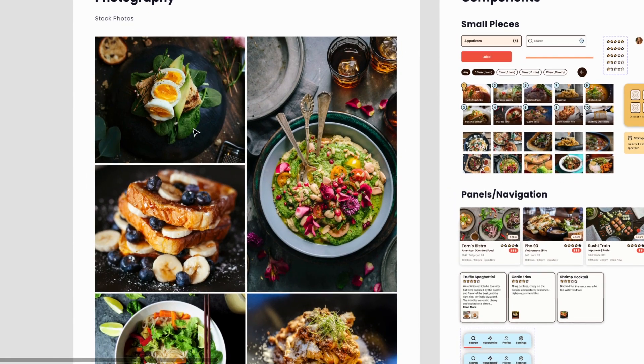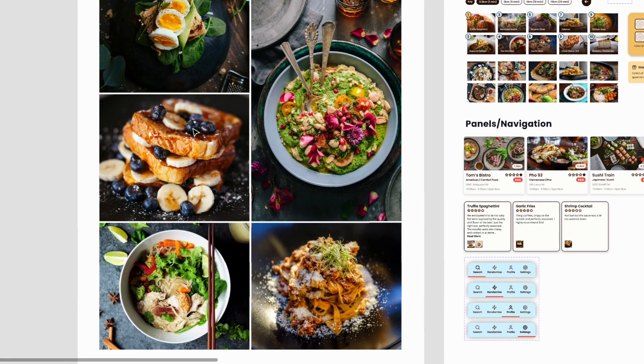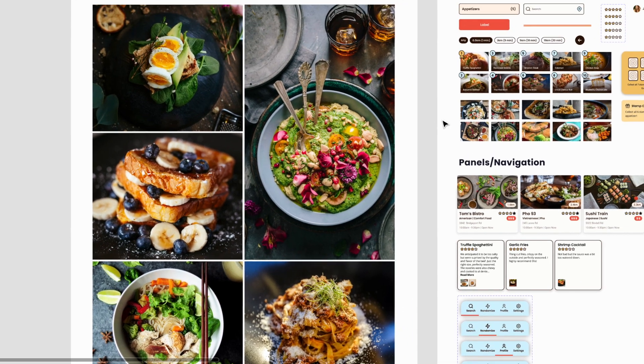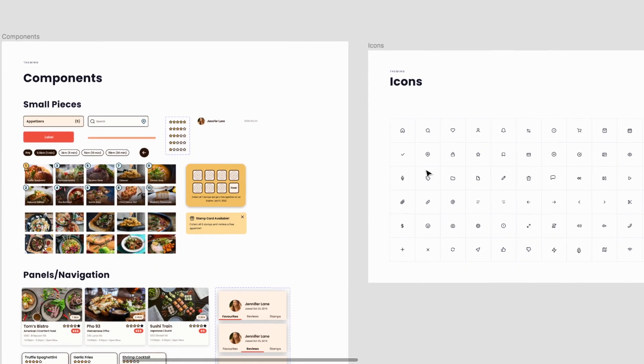I also looked at photography — what kind of style of photography do I want to put in my mock-ups? You want to have a specific feel and you want all your images to kind of look like they're from the same group of imagery. Obviously in real life that would not be the case, but since this is just a mock-up, I wanted it to all look cohesive. I also have some icons here that I included.